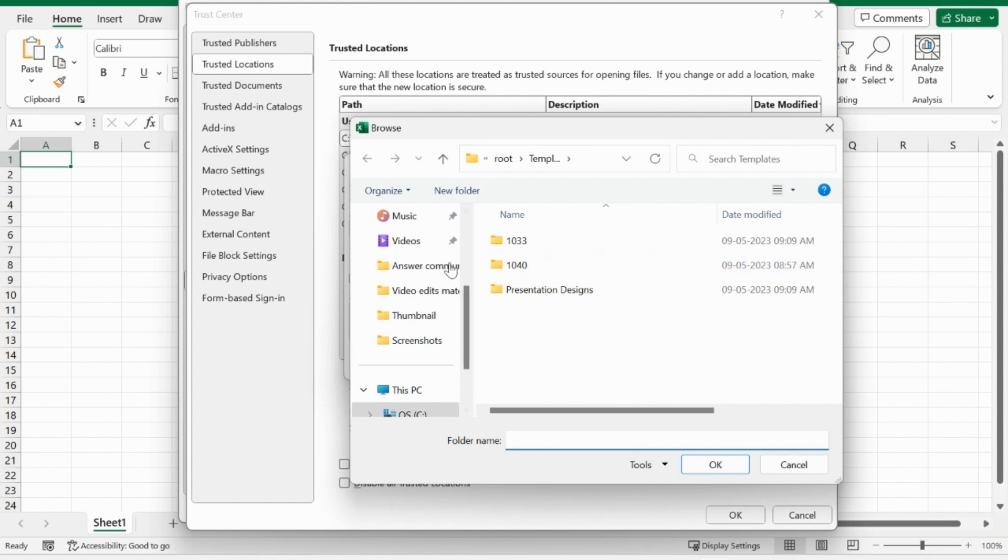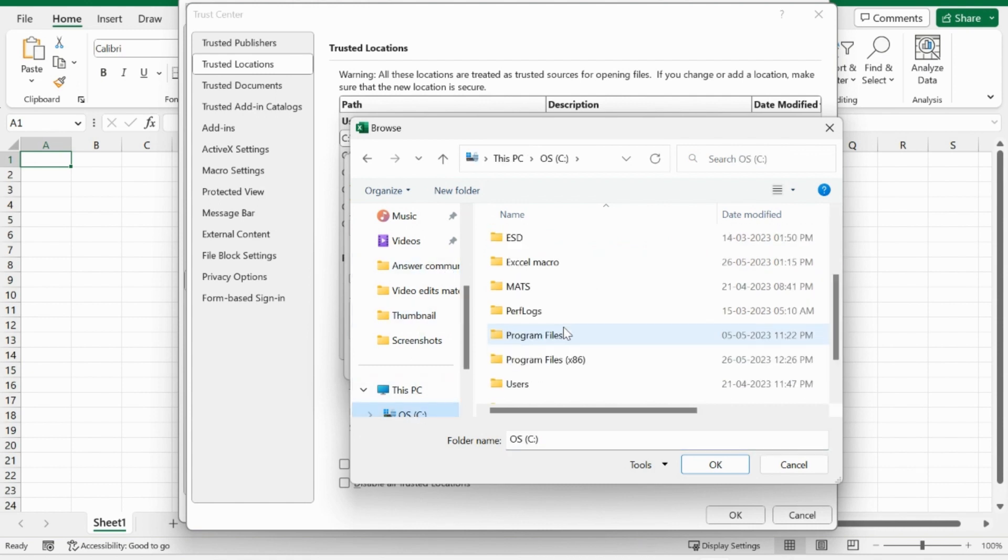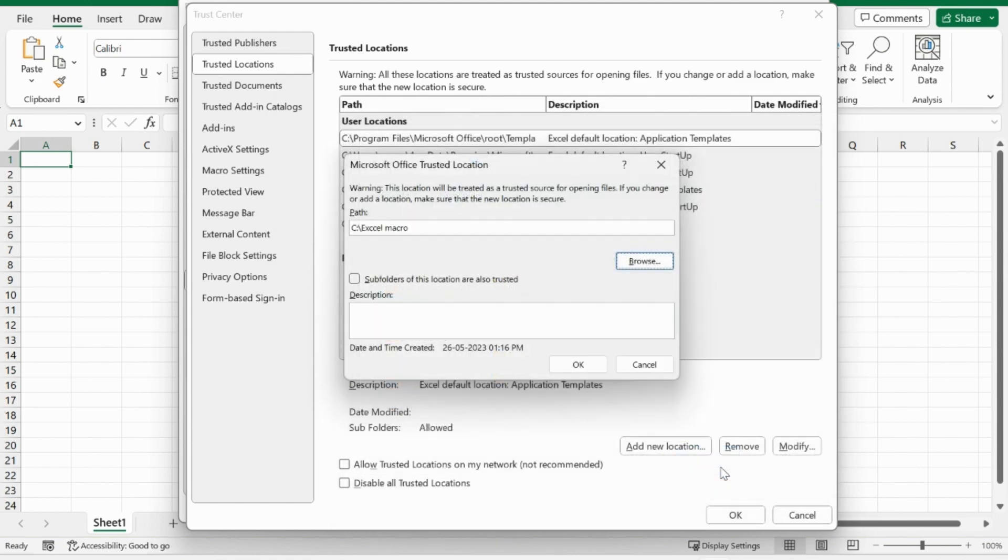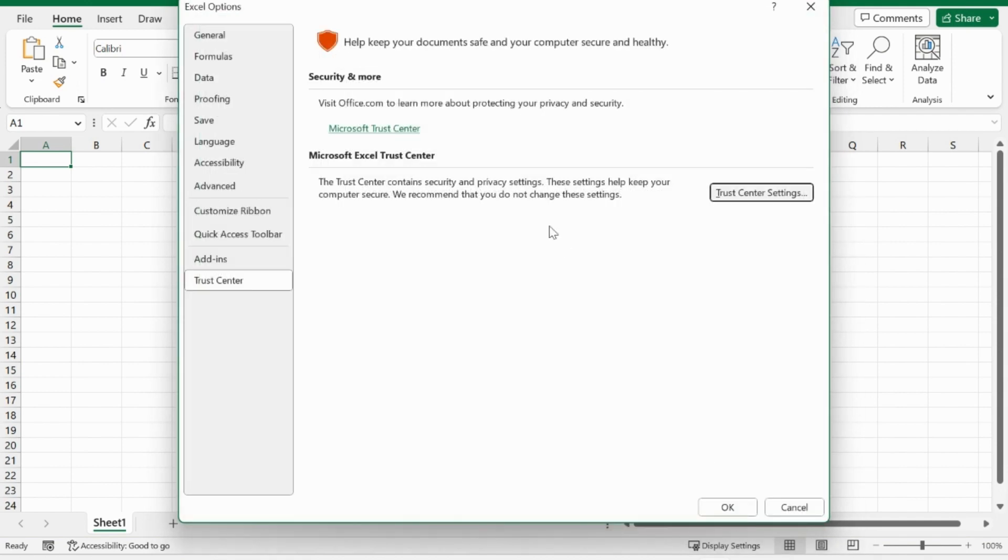Now select the folder where the Excel file is located. Click OK for all the tabs. Make sure to check that subfolders of this location are also trusted. Click OK to save.